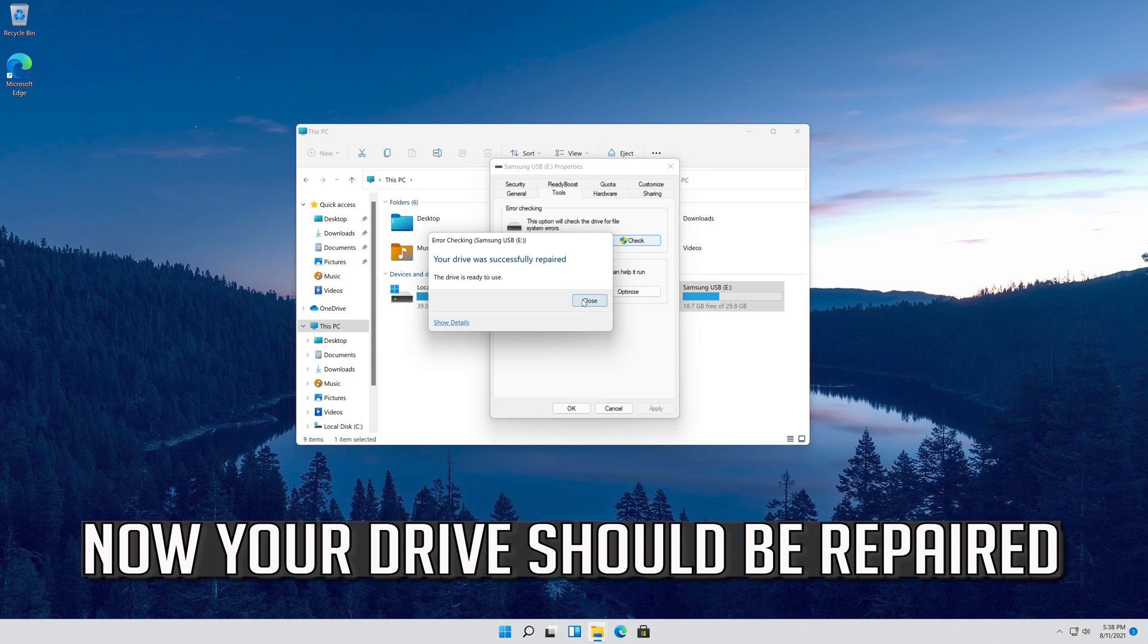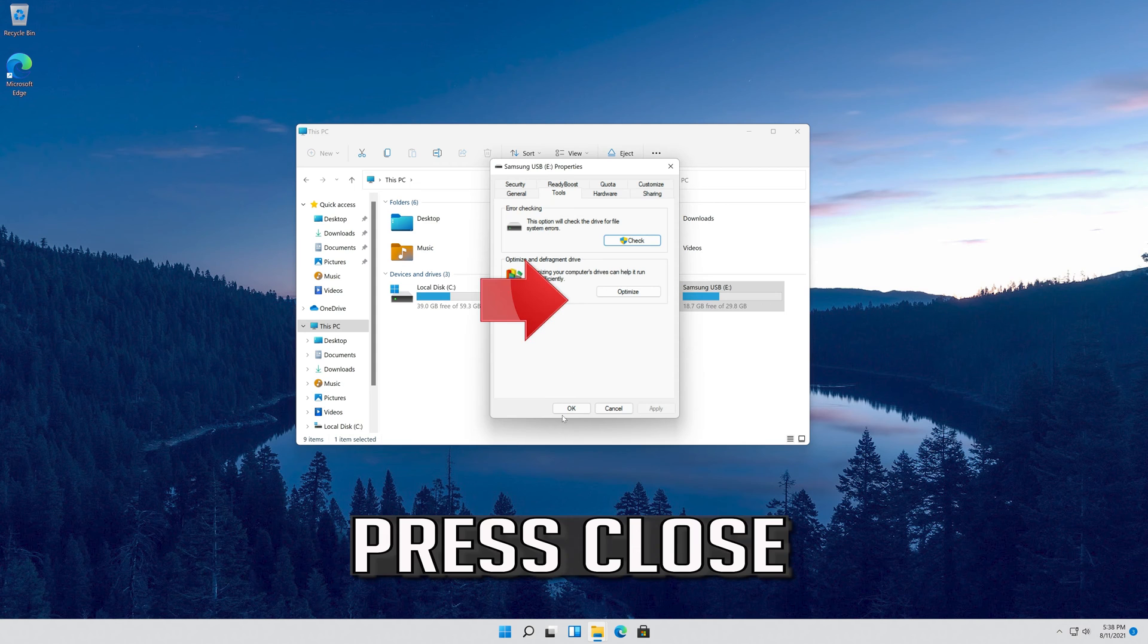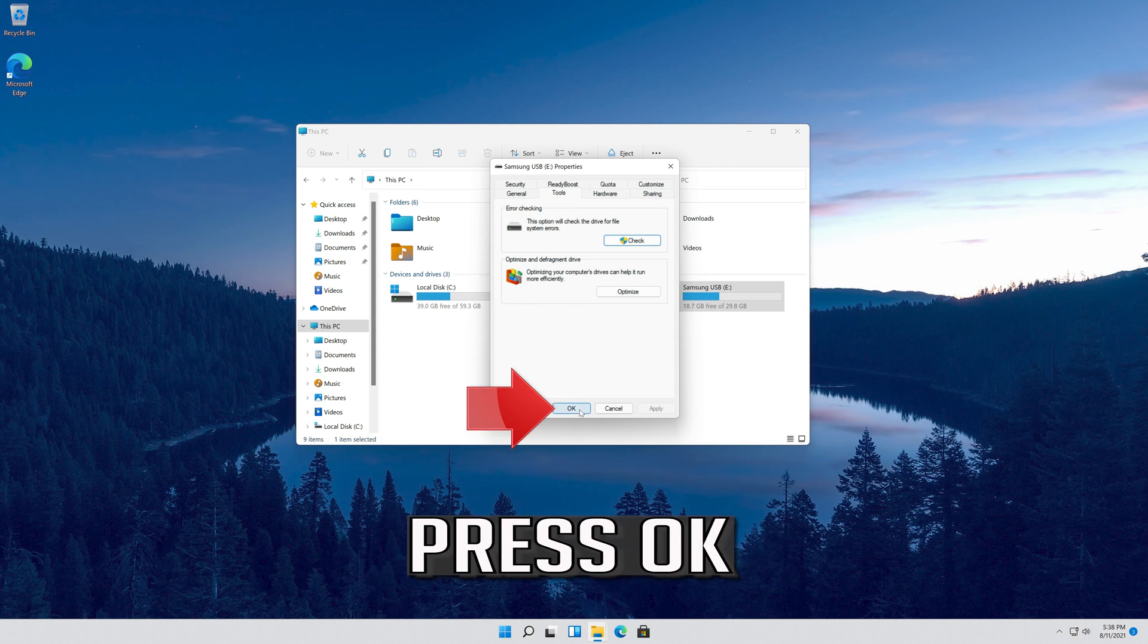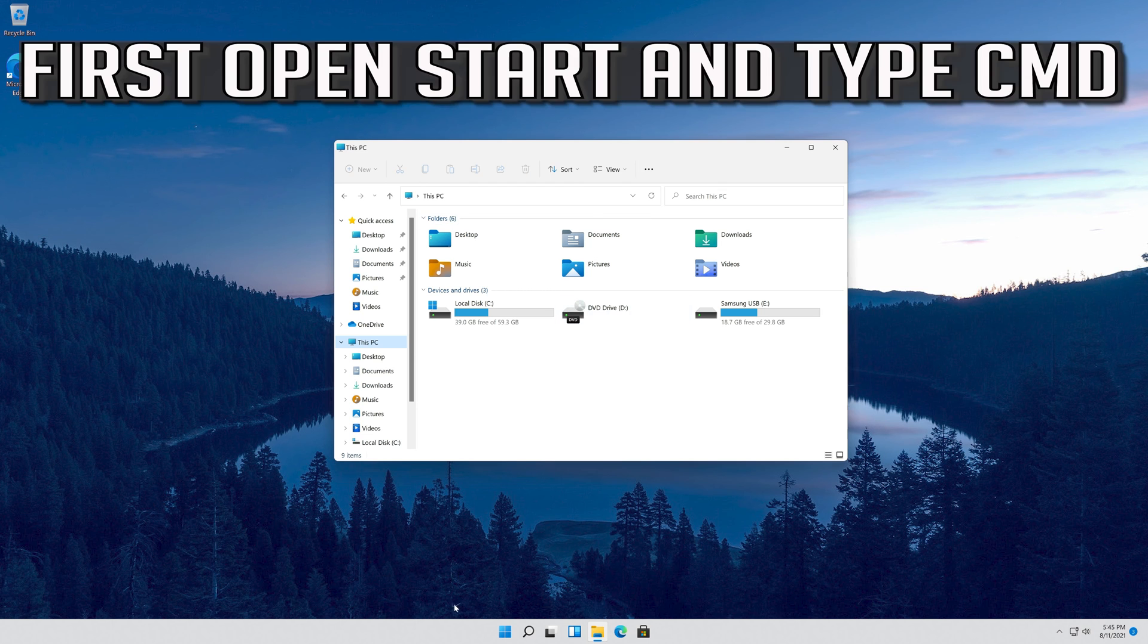Now your drive should be repaired. Press Close, then press OK. If that didn't work, try the following method.